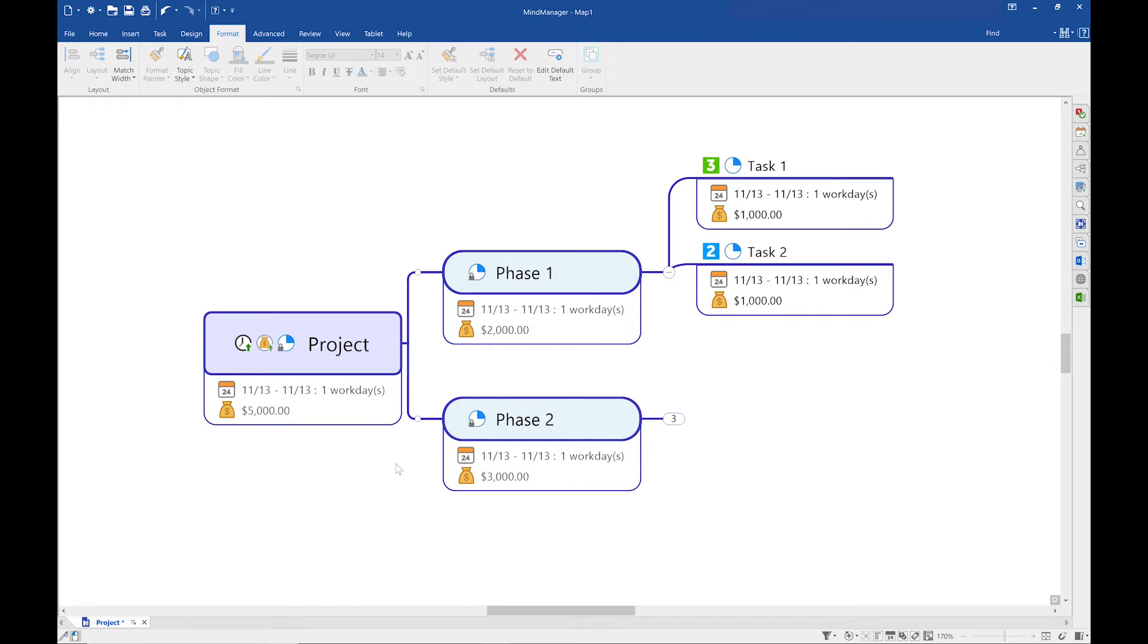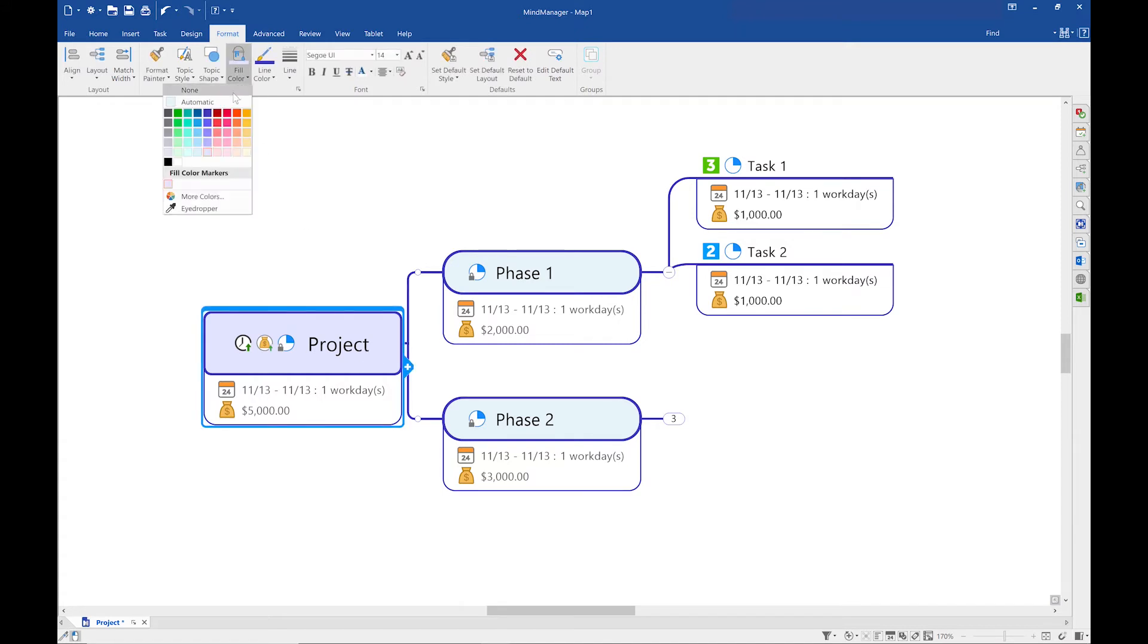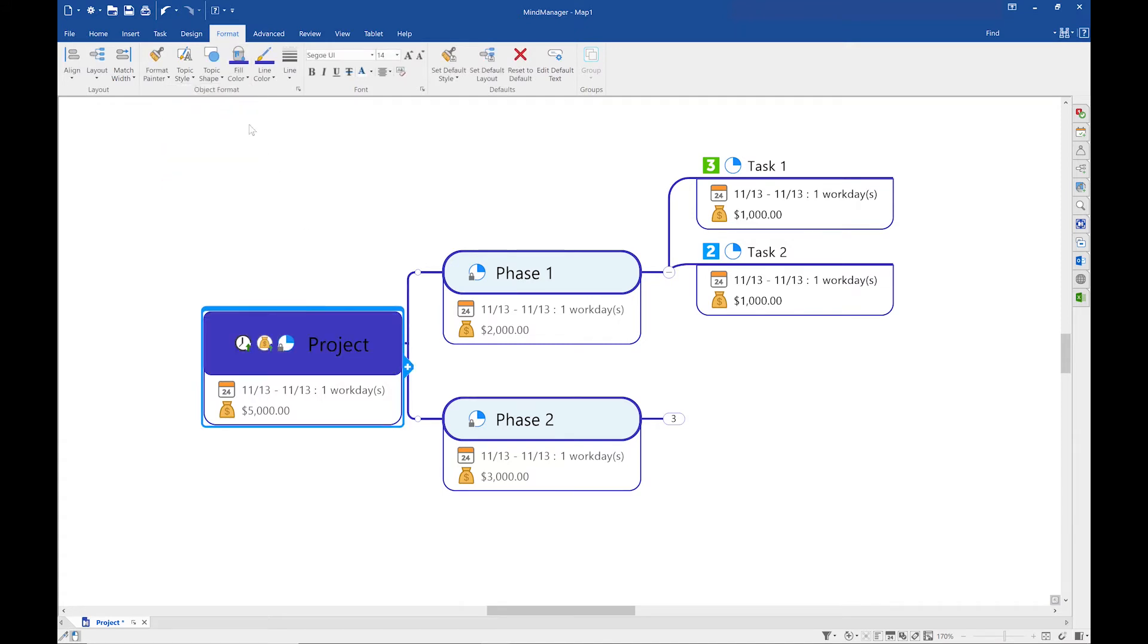When I'm working in MindManager I like to make my topic line and fill color match for a more modern look.